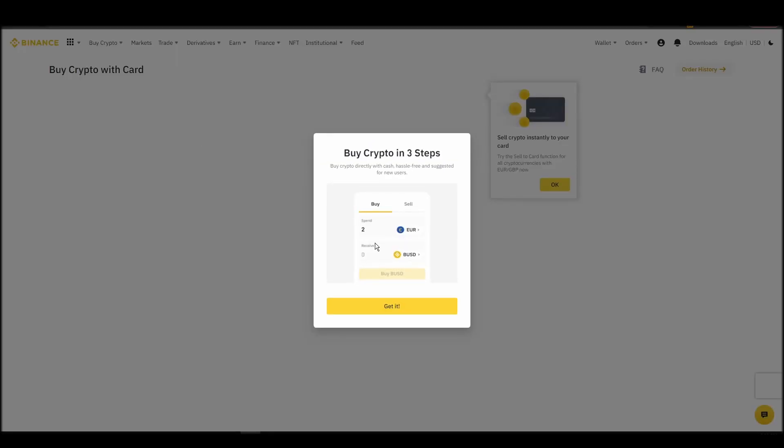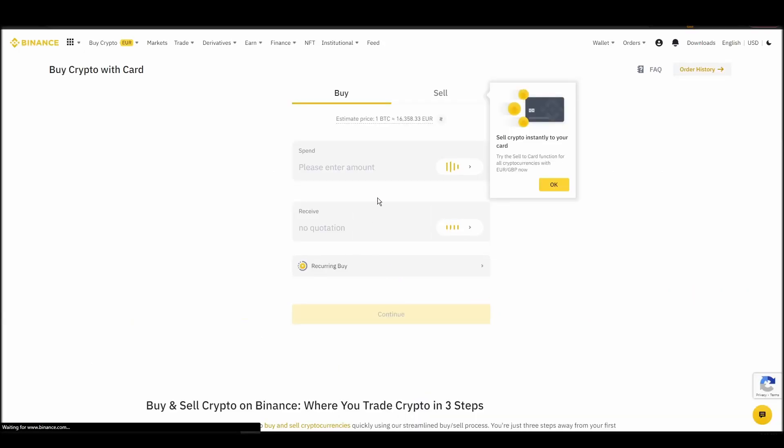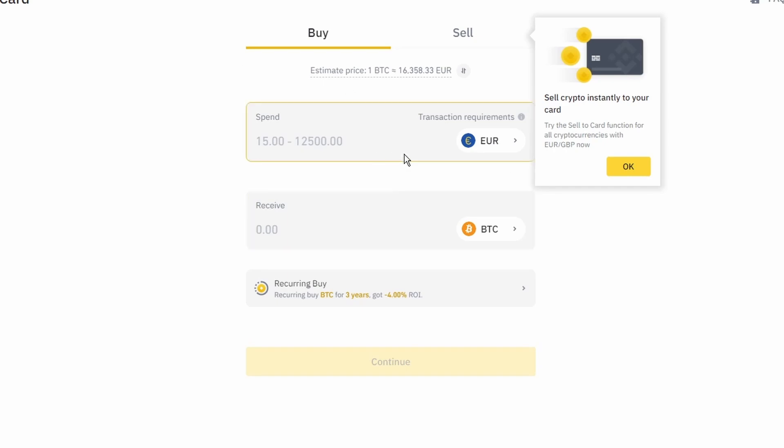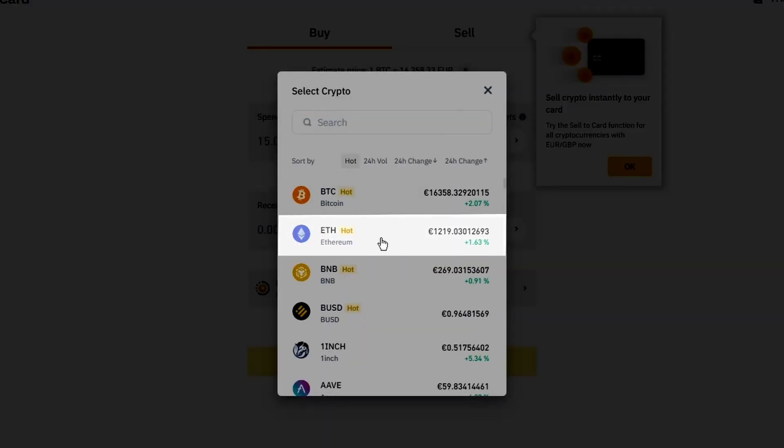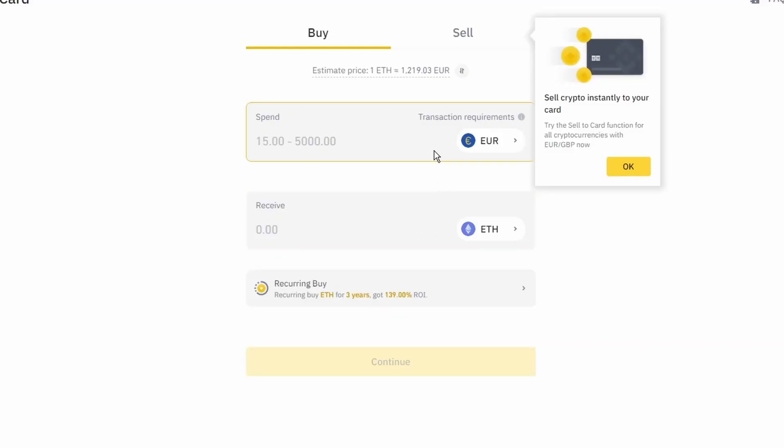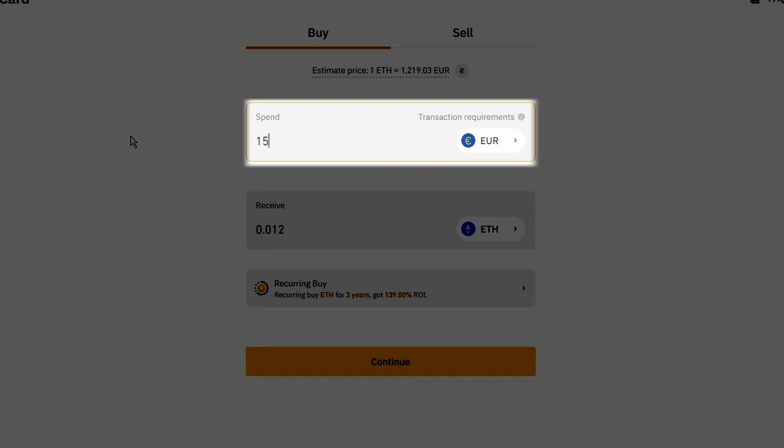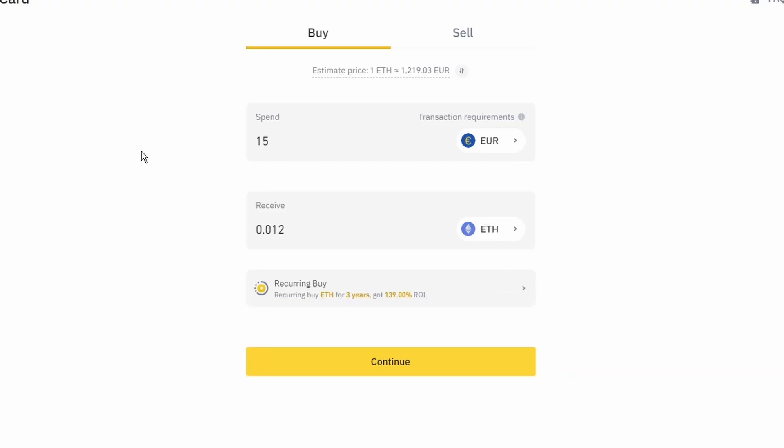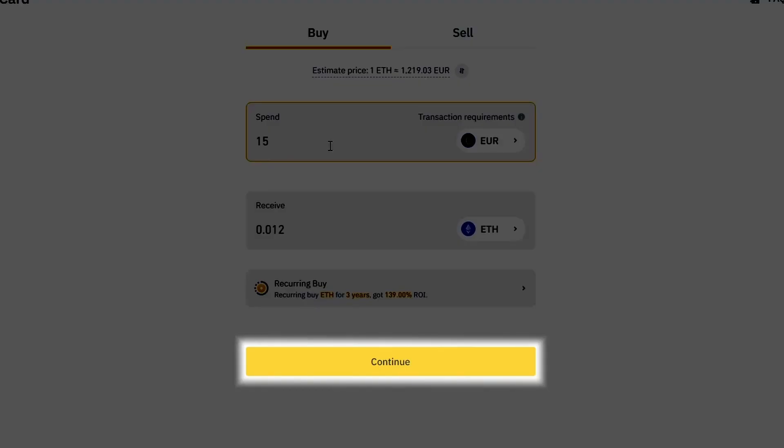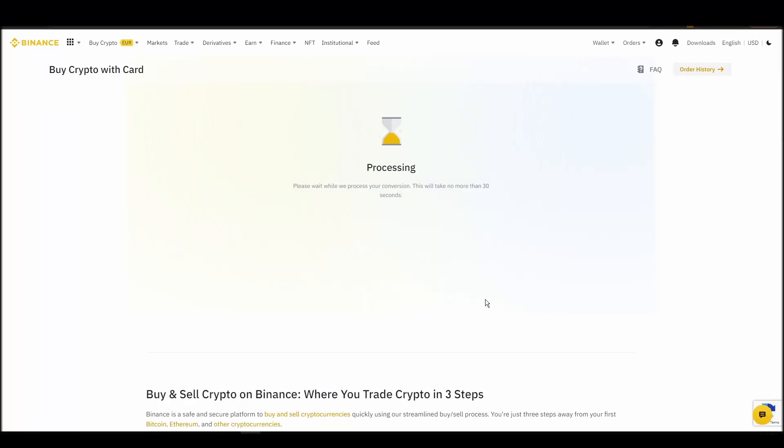Now you can start buying Ethereum. Keep in mind that various exchanges have different minimum purchase requirements. I will buy a small amount just for the purpose of this video. Enter the amount that you wish to purchase and press continue. It will take a few seconds for your ETH to appear on your account.